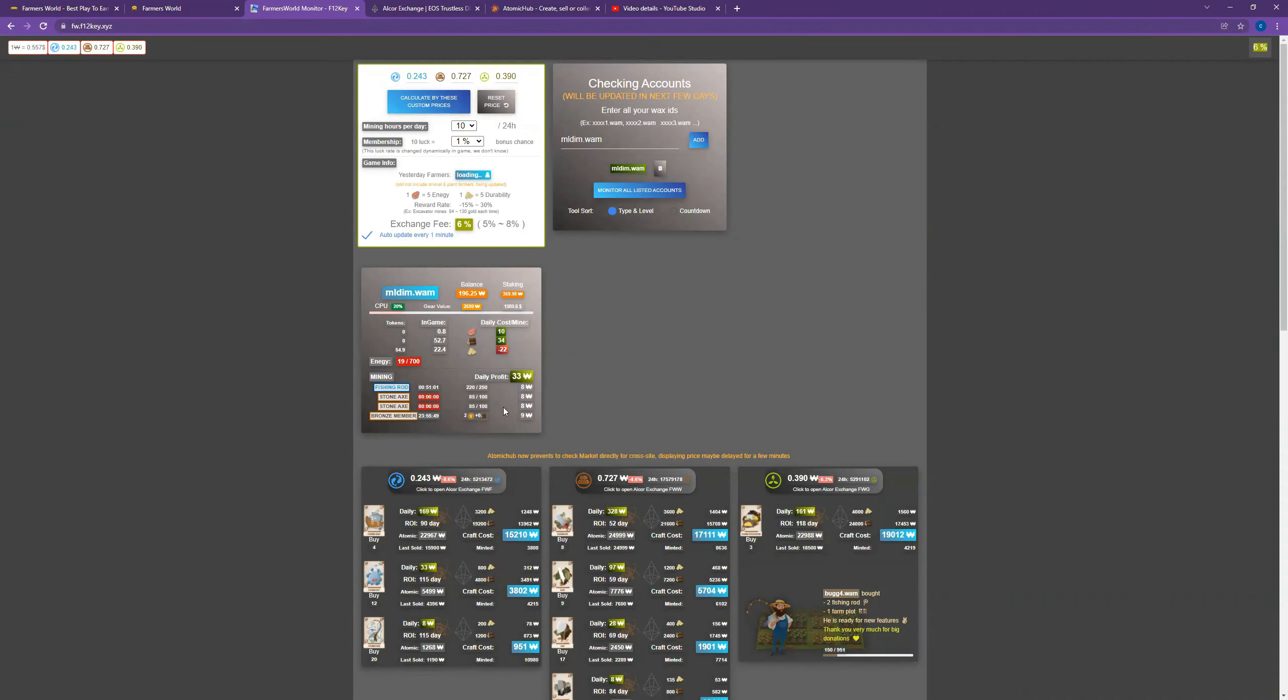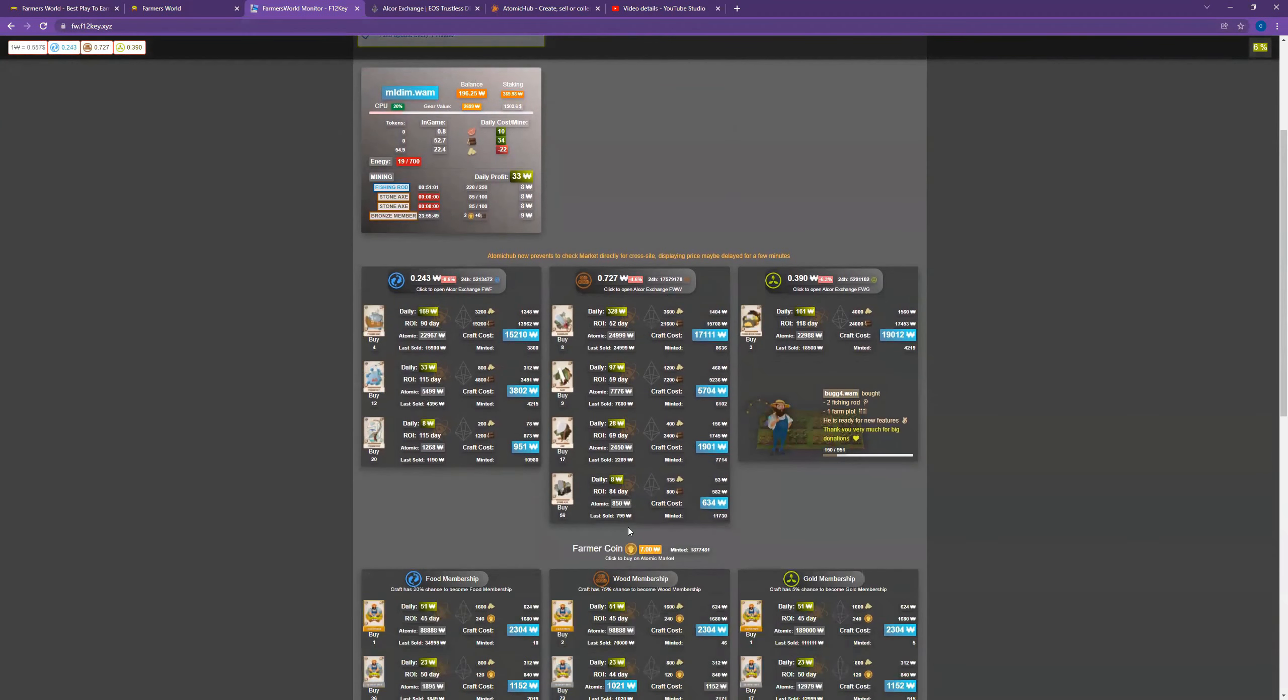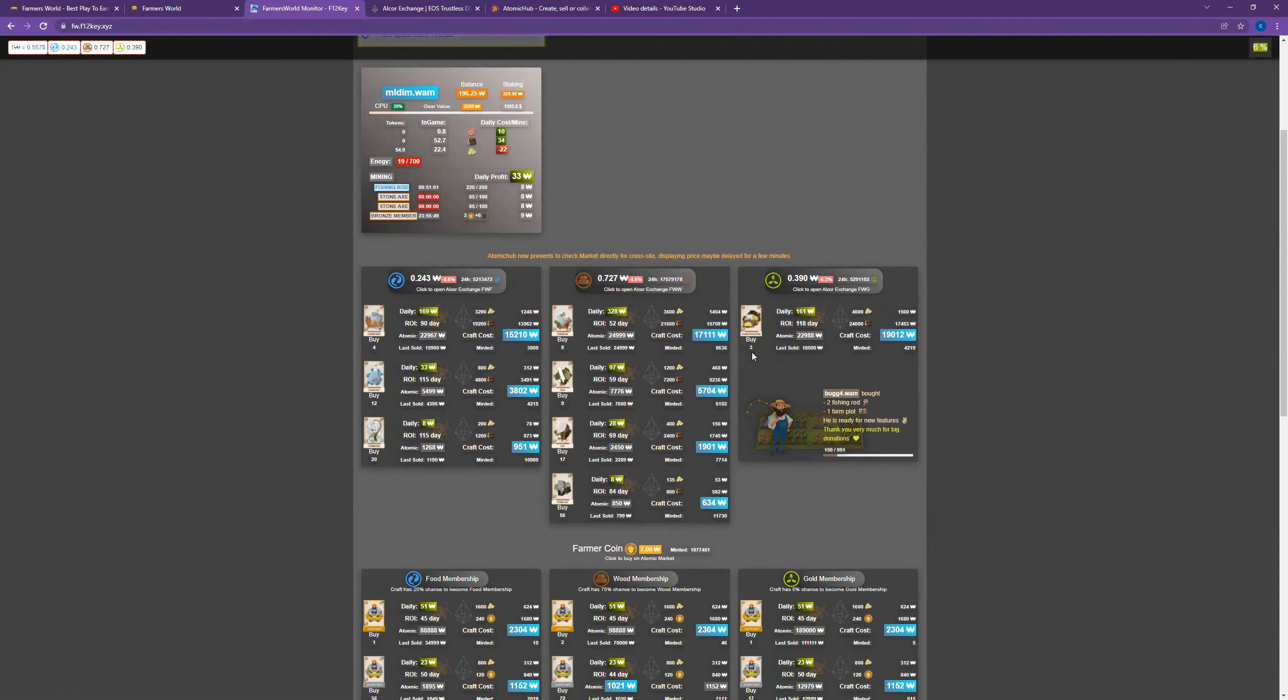You can also look and see what the return on investment would be if you were to purchase a saw, an axe, any of these tools - all the copies are there.